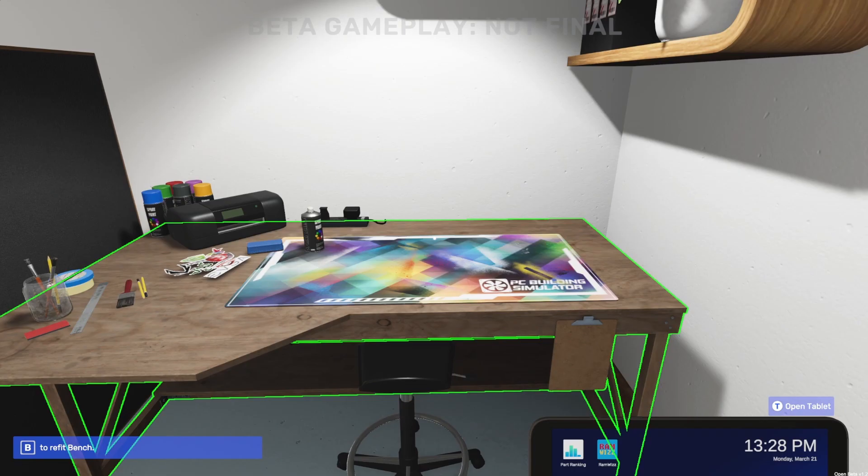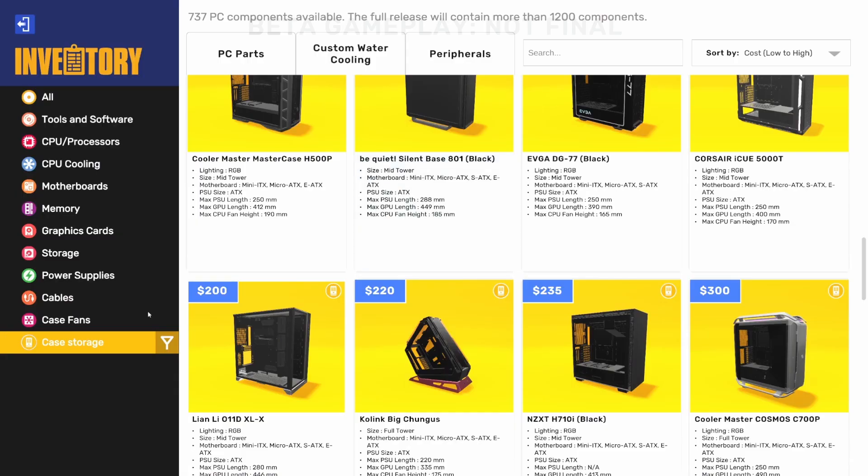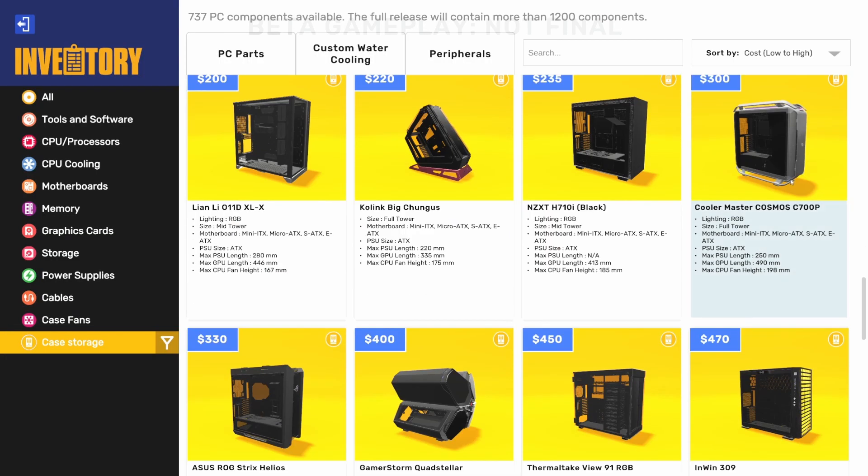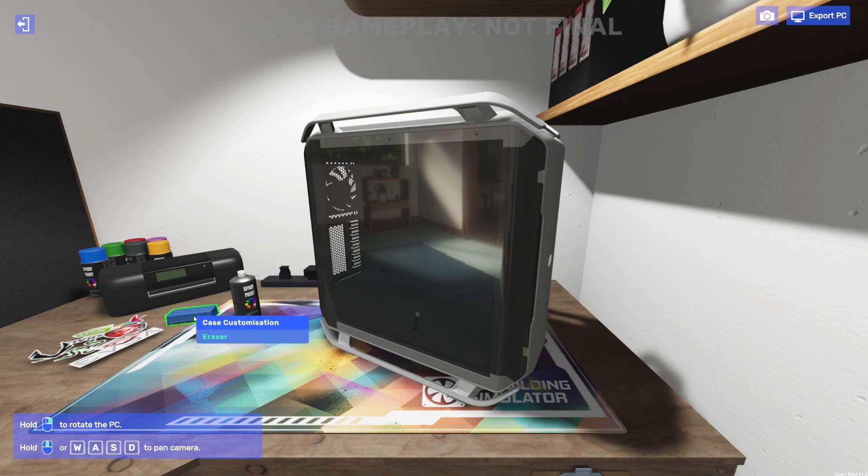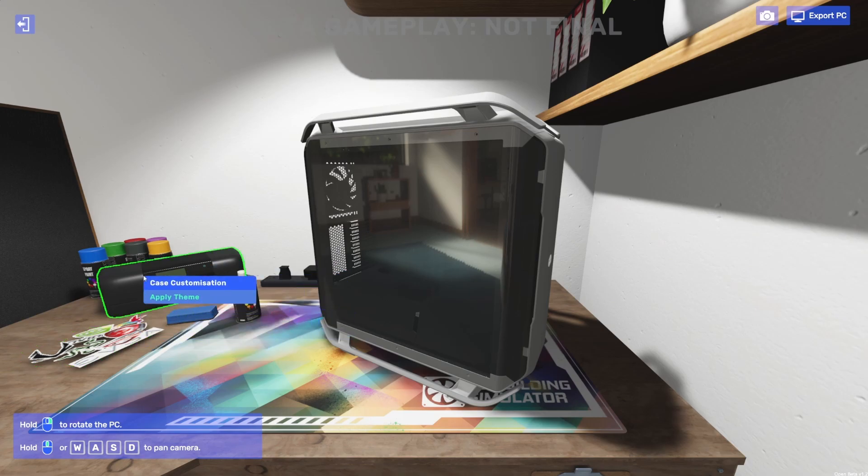So here's how it works. Basically, grab a case that you like. I'm going to use the Cooler Master Cosmos C700P. But what we can do is we can grab any of these tools here. So we've got our themes, we've got our spray paint, eraser, stickers.